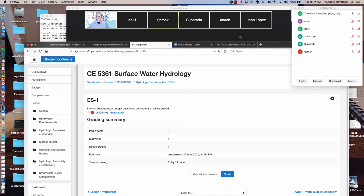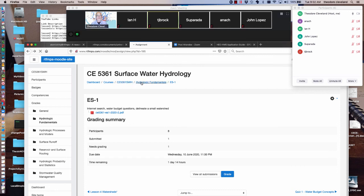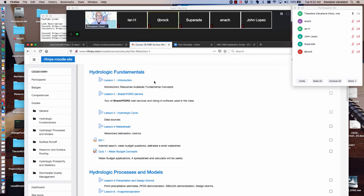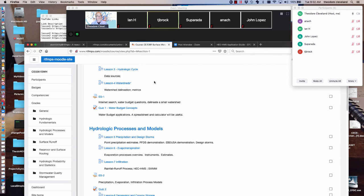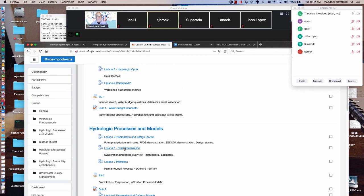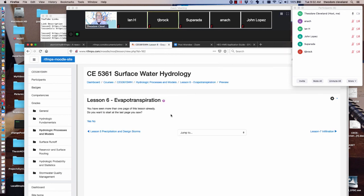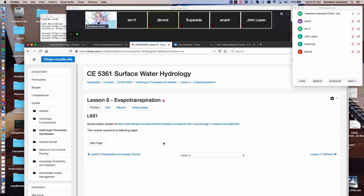Any other administrative stuff to comment on? I don't think so. Today's topic is evapotranspiration and I'm going to go to it via the Moodle site. I want to get to the first page because what I'm doing right now is checking that the link works.